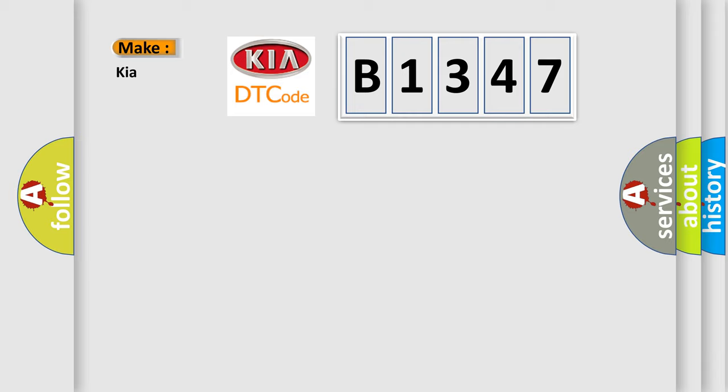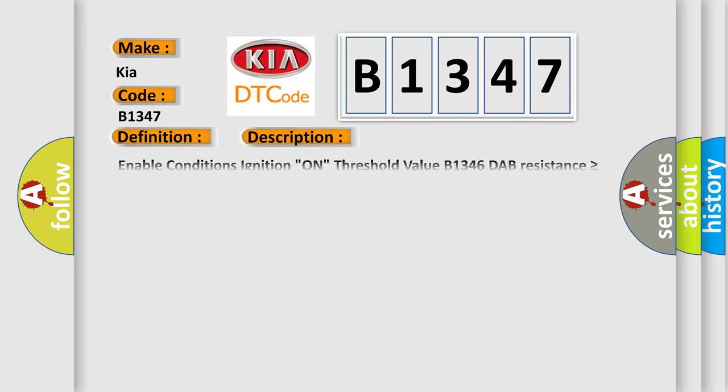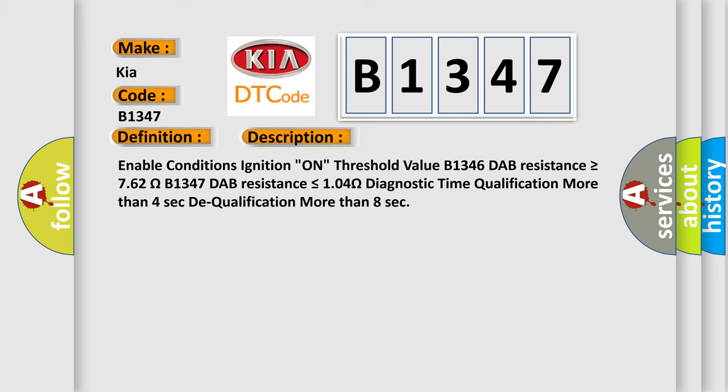So, what does the diagnostic trouble code B1347 interpret specifically for Kia car manufacturers? The basic definition is: DAB circuit resistance is low. And now this is a short description of this DTC code.